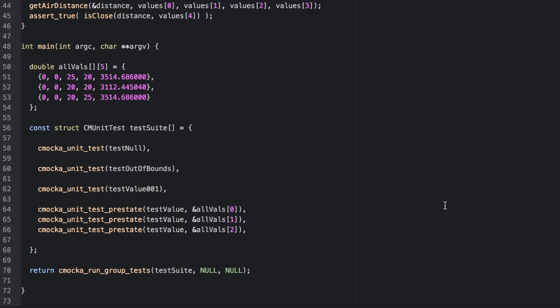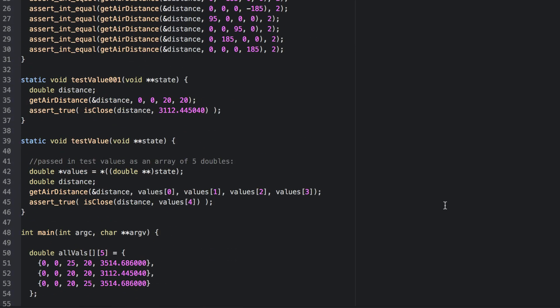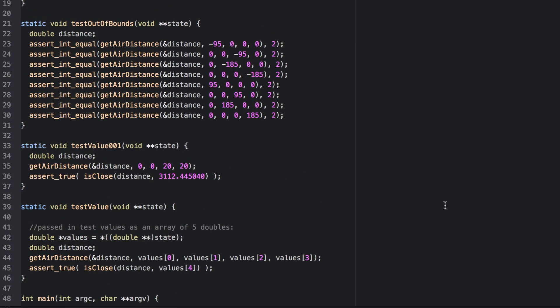Now let's take a look at the actual unit test functions. Test out-of-bound tests, well, out-of-bound values. Each one of these tests passes in a value that's invalid, either an invalid latitude or an invalid longitude, and examines the return value. We use a cmaca function assert_int_equal to check whether or not the return value is equal to 2. We actually test eight different values in this single unit test. If any one of them were to fail, then the entire unit test fails. We could split this up into a finer-grain test if we really wanted to.